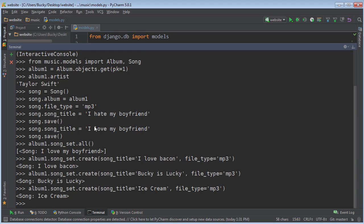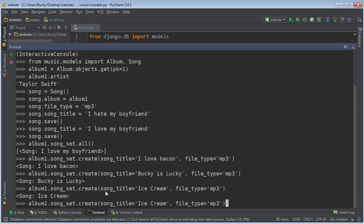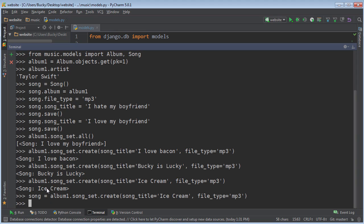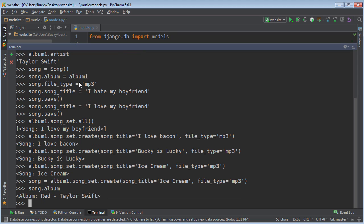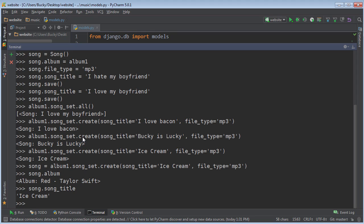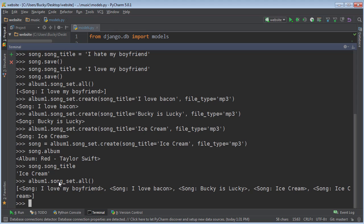Now, the last couple things I want to point out: whenever you use the create method, it does all those things I told you, but it also returns a reference to that song. The reason I want to say that is because if you ever need to take that object and use it in your program, what you can do is set it equal to a variable — you can just set it equal to song like this. Now when you press enter, this object is equal to the variable song. So, if you write something like song.album, it prints out the album. We can write song.song_title and it prints out the song's title. And if you want to look at all of this album's songs, you can print out all of the items in the song set.